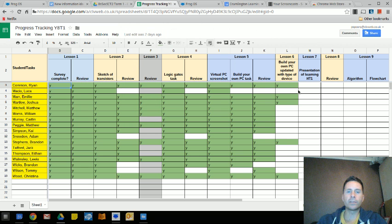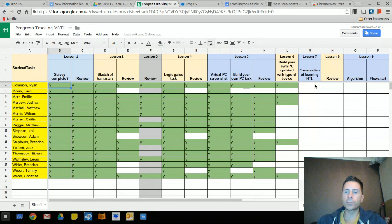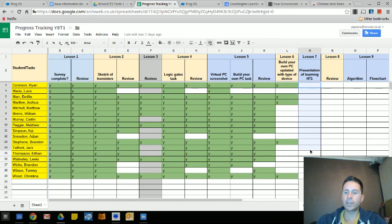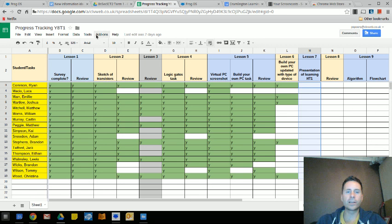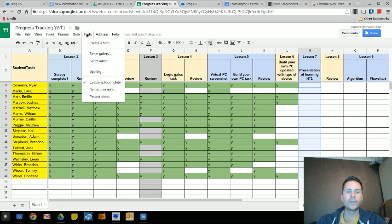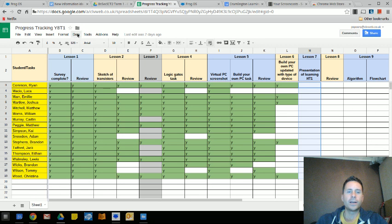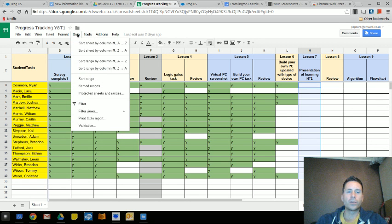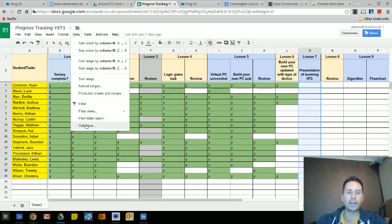So let's just take column seven which hasn't been filled in yet. If I highlight that column I can go to something called Data and then Validation.